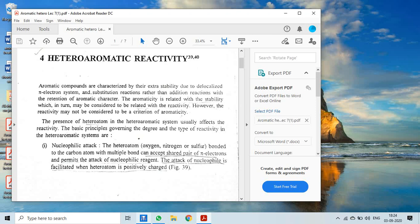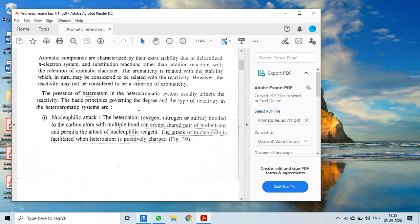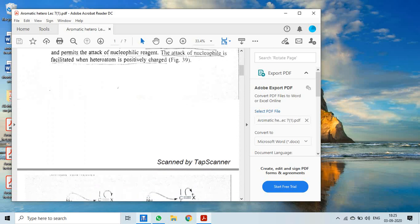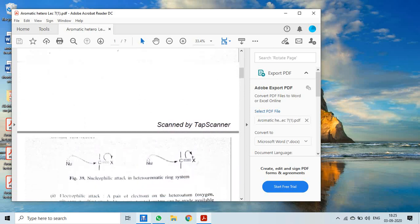The basic principles governing the degree and type of reactivity in heteroaromatic systems involve the heteroatom — whether oxygen, nitrogen, or sulfur. If they are bonded to the carbon atom with multiple bonds, they can accept a shared pair of pi-electrons and permit the attack of nucleophilic reagent. Nucleophilic attack is facilitated when the heteroatom is positively charged, causing the carbon to become electron-deficient, making nucleophilic attack easier.